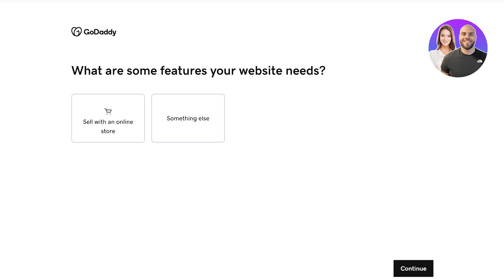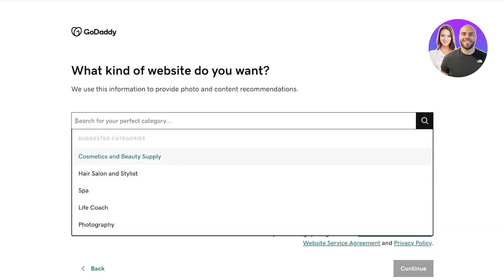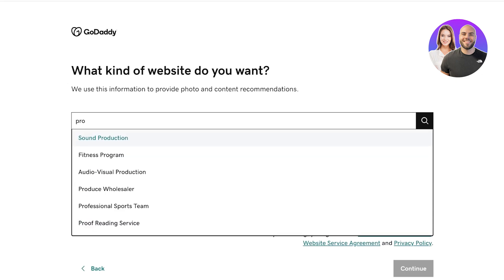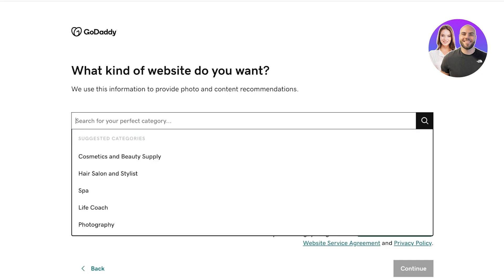After that you're going to choose what are the basic features that your website is going to need — whether you're looking to sell products or just build a simple website. Click on continue and then choose the type of website you want to create. You can search for the type of website you're looking for, as that helps you find the right templates and for GoDaddy to suggest the best way to build your website.